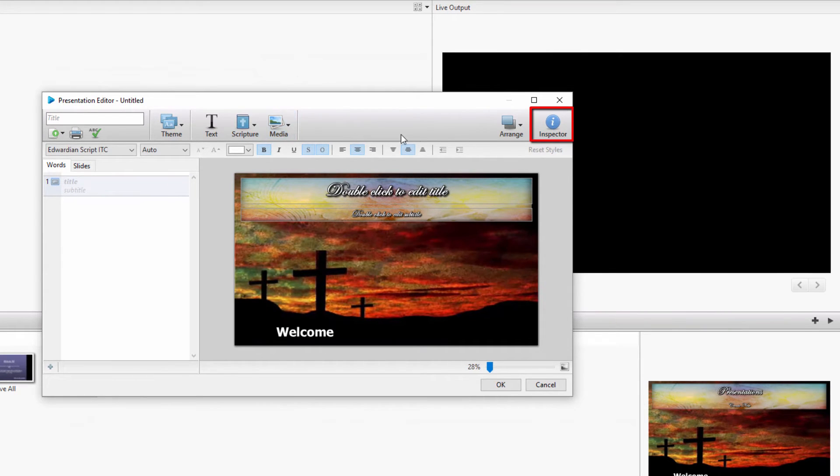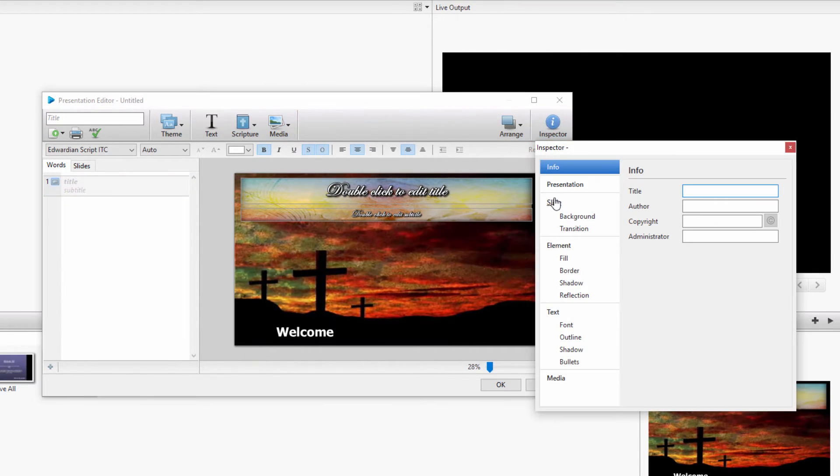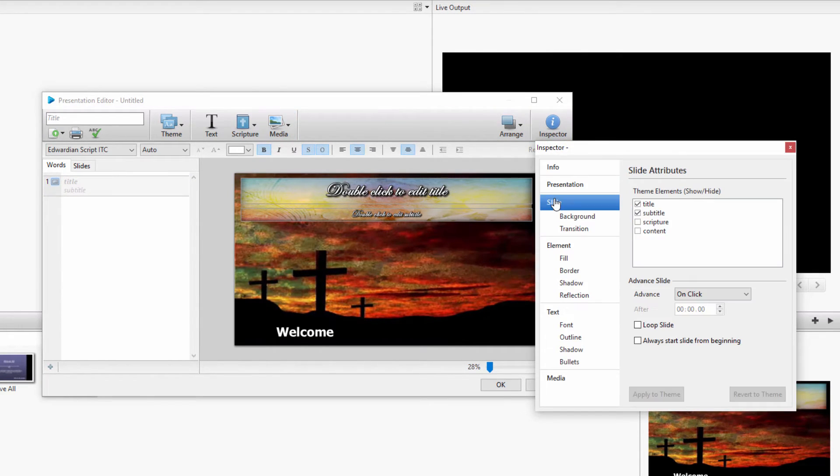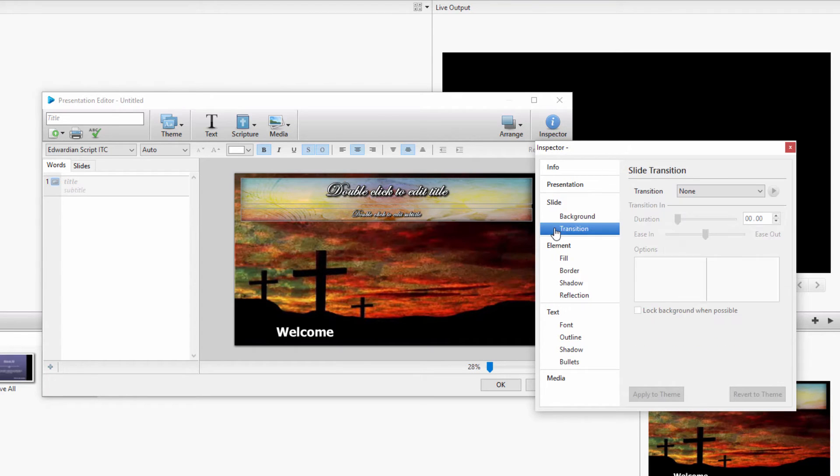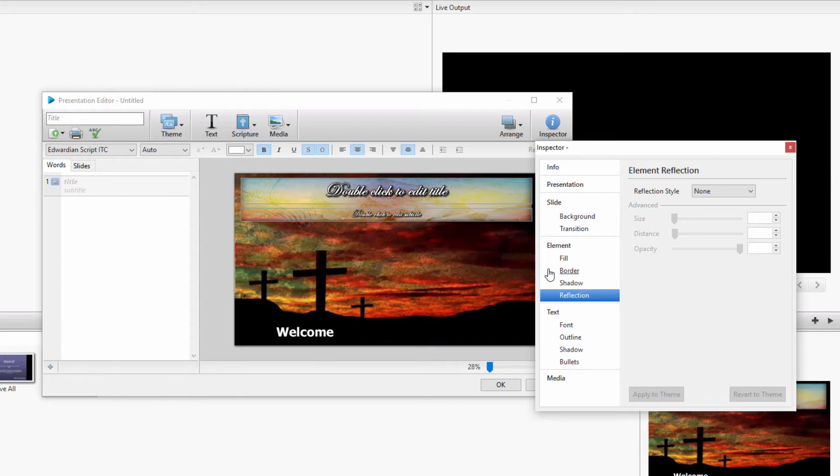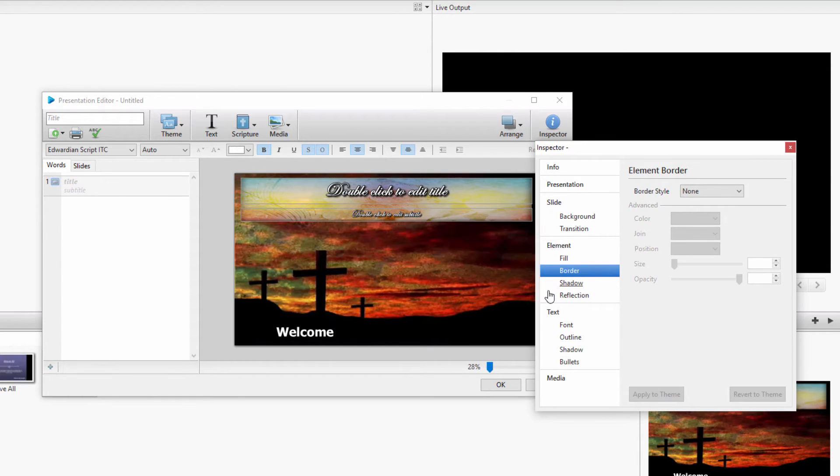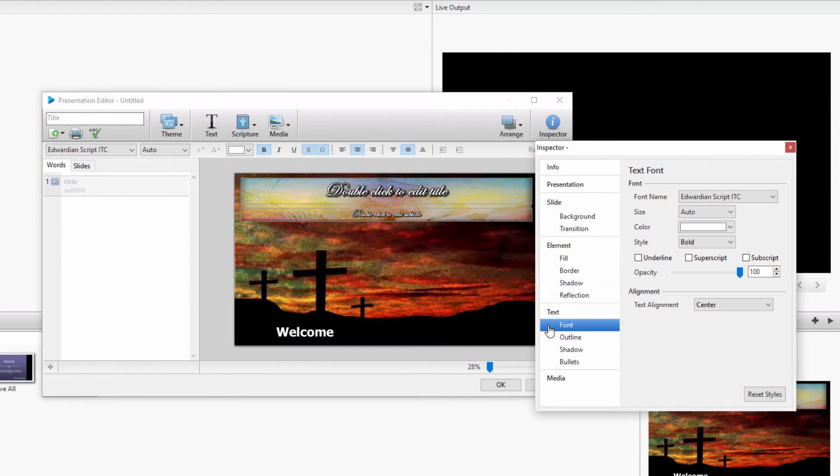Go to Inspector to change things like auto-advancing the slides, transitions, adding reflections or borders to your slide elements, and editing your font size and type, and much more.